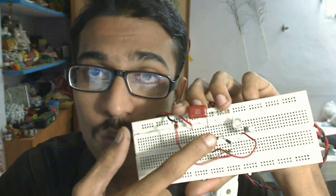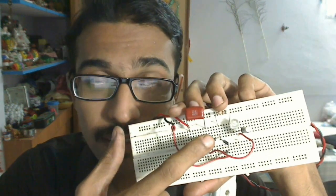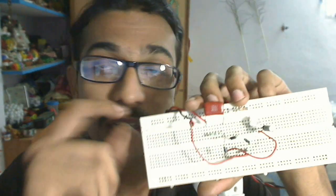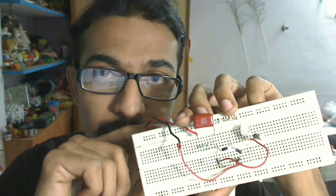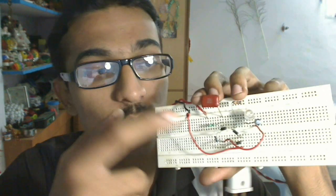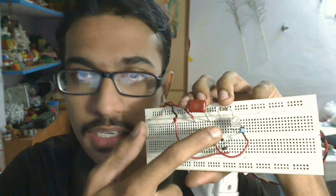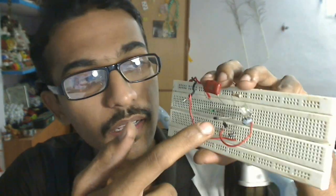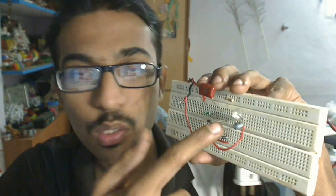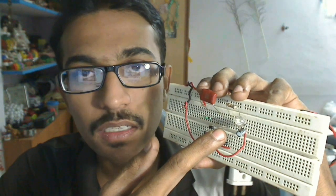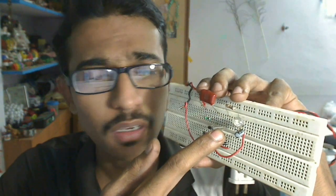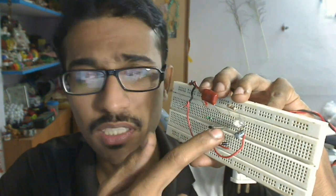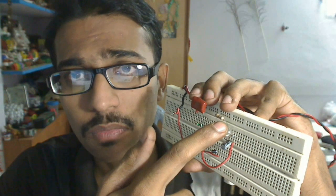If the circuit doesn't work after connection, please remove the AC supply and then do any corrections in the circuit. Because it's not an isolated circuit, you may get a very bad shock if you try to touch any part of it, even the LED dome. So please be careful in making this circuit.